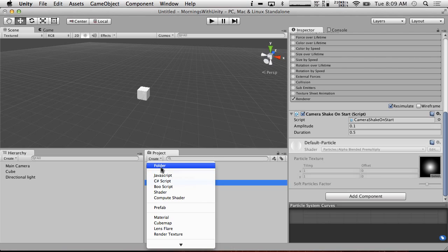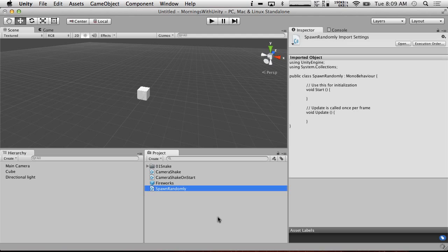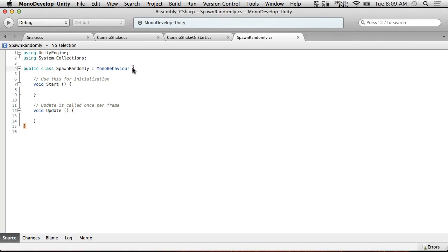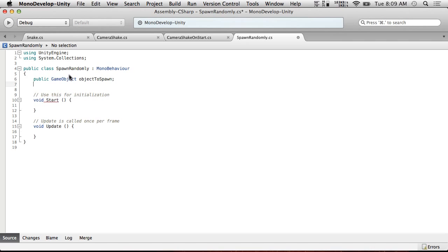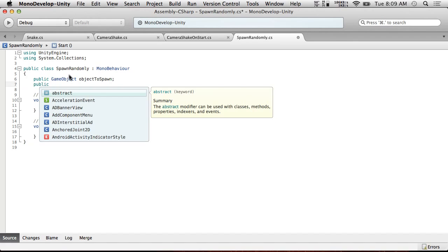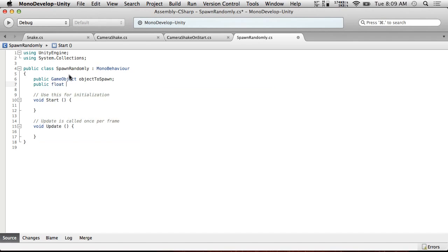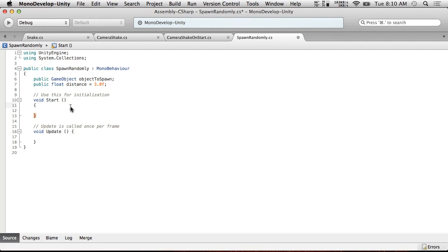So I'm going to have to create another C sharp script called RandomSpawnRandomly. And what this script is going to do is it's going to take a public game object objectToSpawn. Can't just call it object because... I could call it game object. Object to spawn will be fine. So public game object objectToSpawn and public float radius. Is that the right term? No, it won't be right. Diameter. 1.0. Let's do 3.0. Let's do range. Whatever. Distance. Try to be consistent and in the morning it's tough.